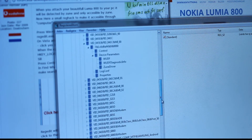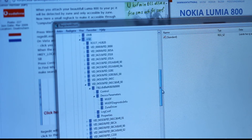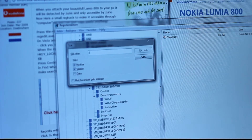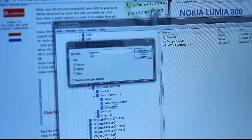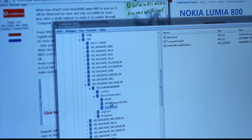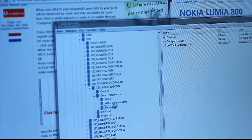When you're in the USB key, press Ctrl+F on your keyboard and type in 'Zune driver'. You'll instantly be forwarded to the Zune driver entry.